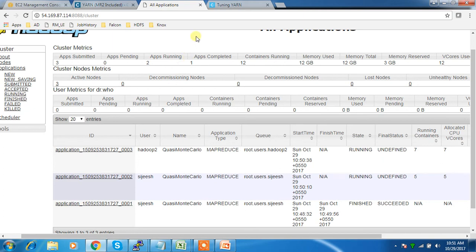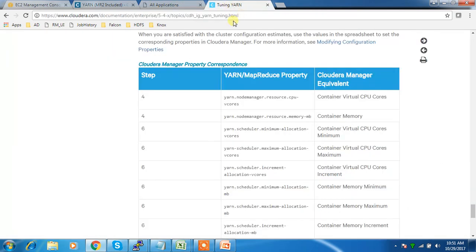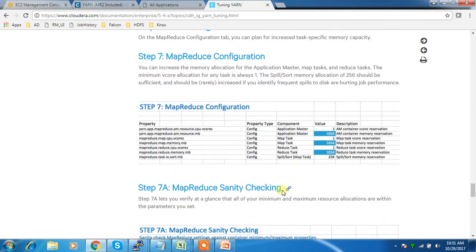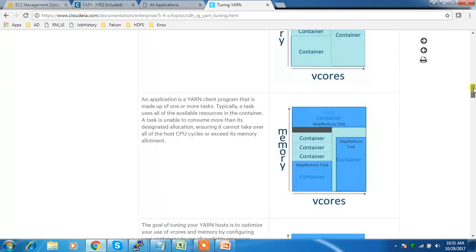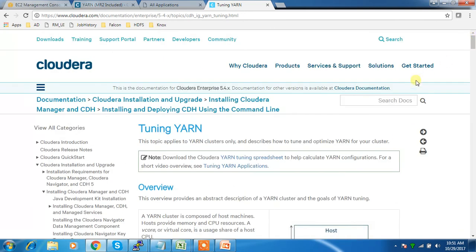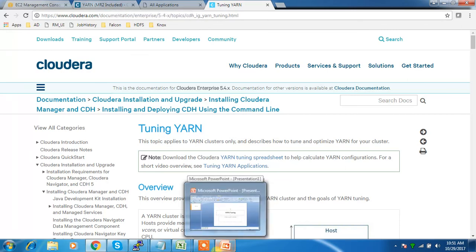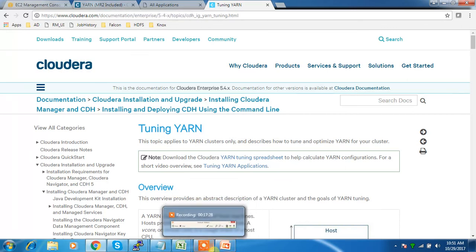This is how we can tune YARN. Go to Google, get the link, download the spreadsheet, populate the values, and make the changes. I hope you were able to follow along — if you have any doubts please use the comment box, and also subscribe to my channel to get more updates. Thank you, bye.